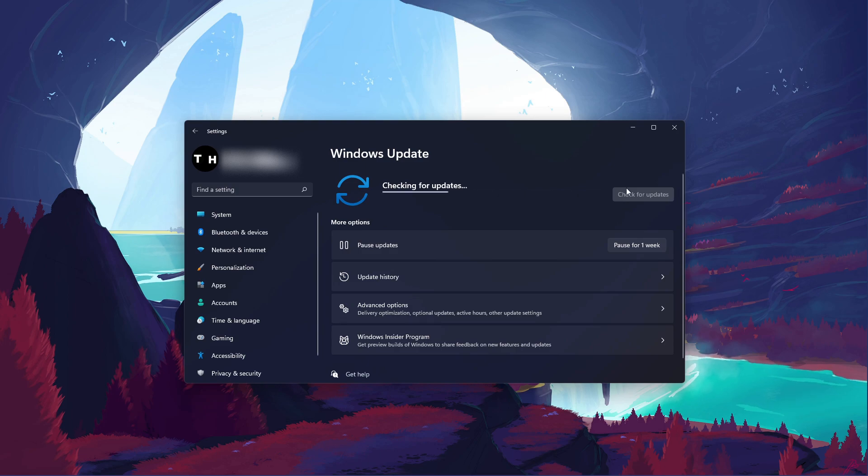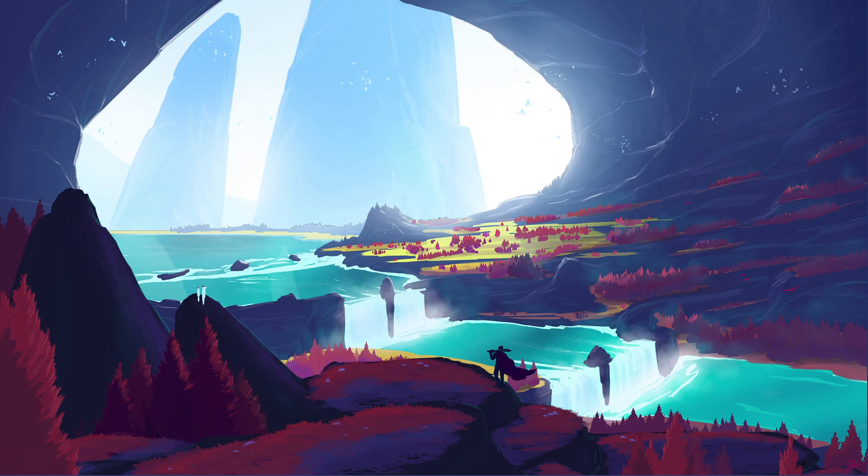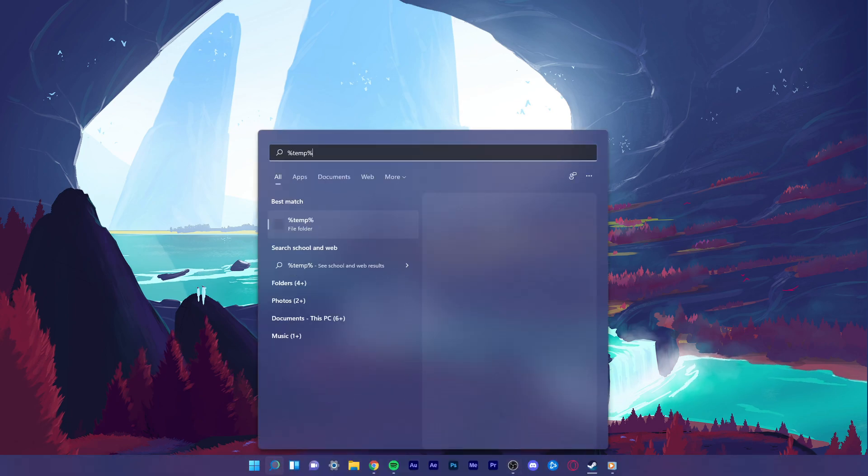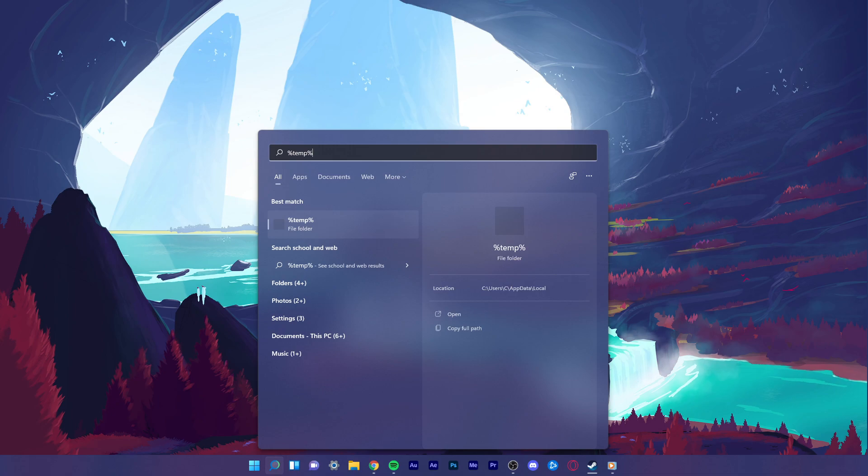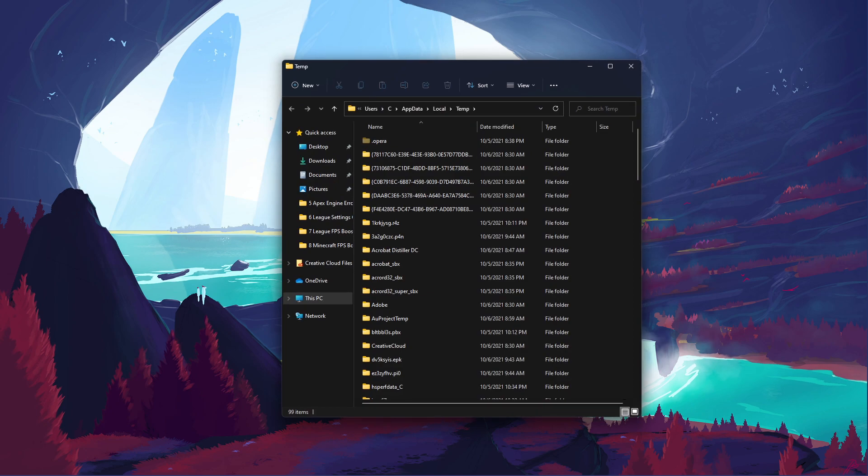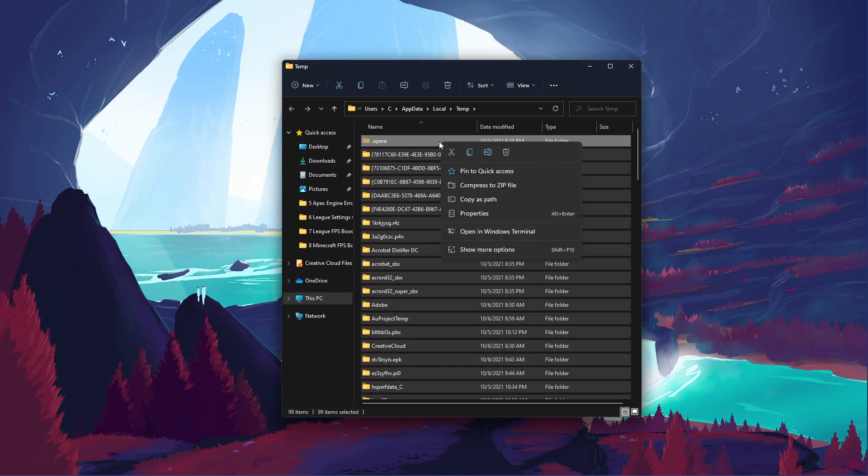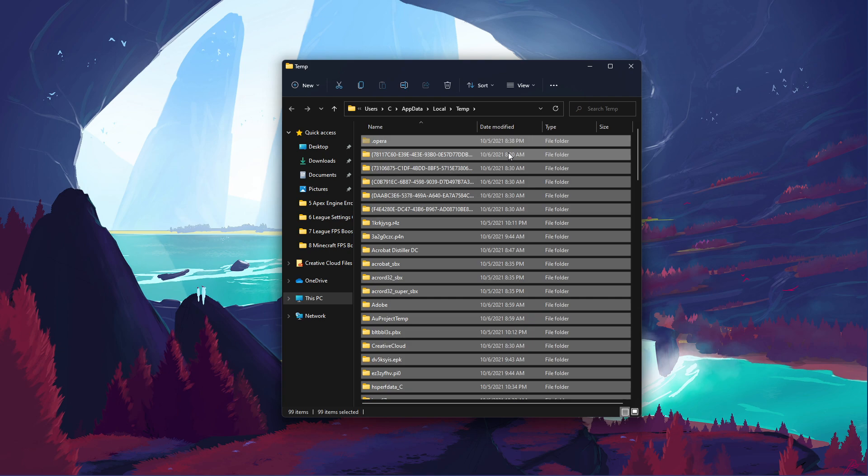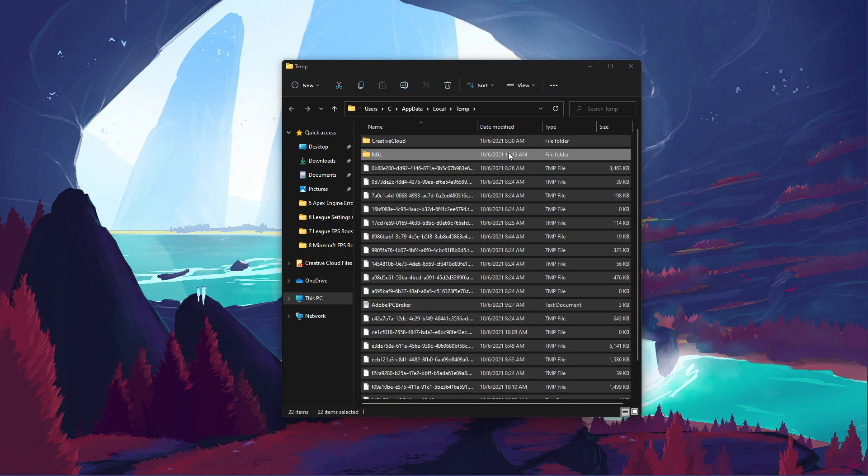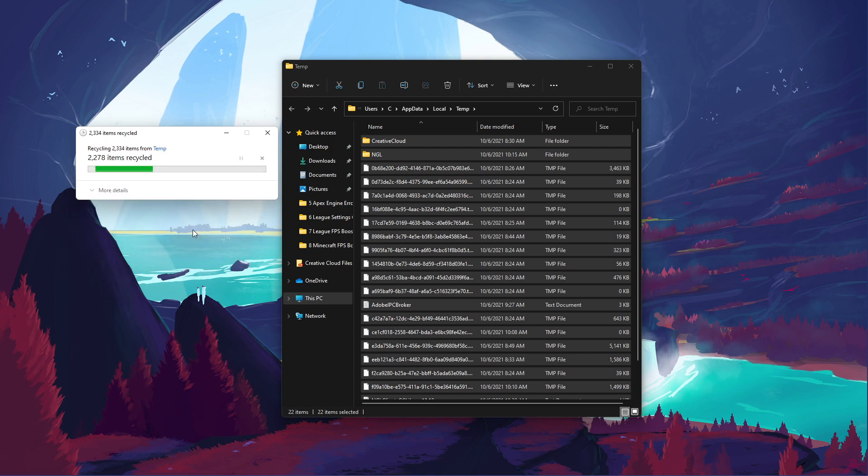Lastly, I suggest deleting your temporary files, as these can induce lag if your hard drive is cluttered. Search for %temp% and hit enter. This folder contains all of your temporary files saved by your programs and should be deleted. You can safely delete everything in this folder, some files might remain, so just leave them there.